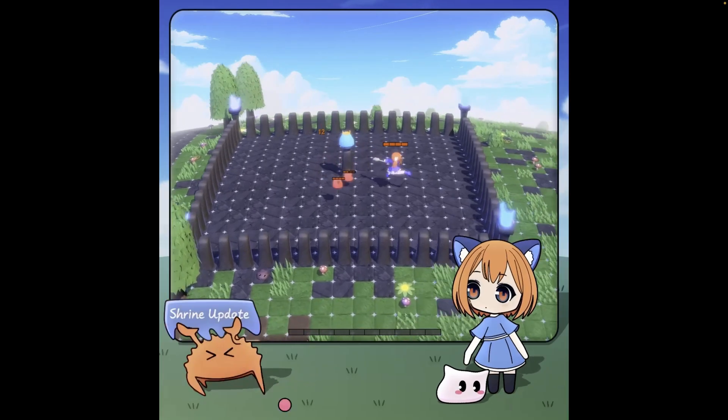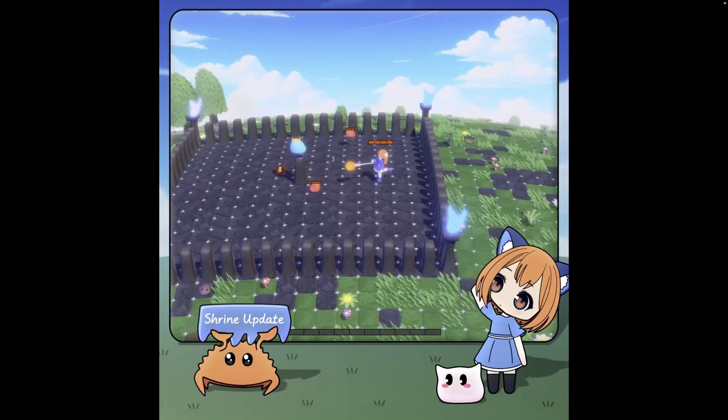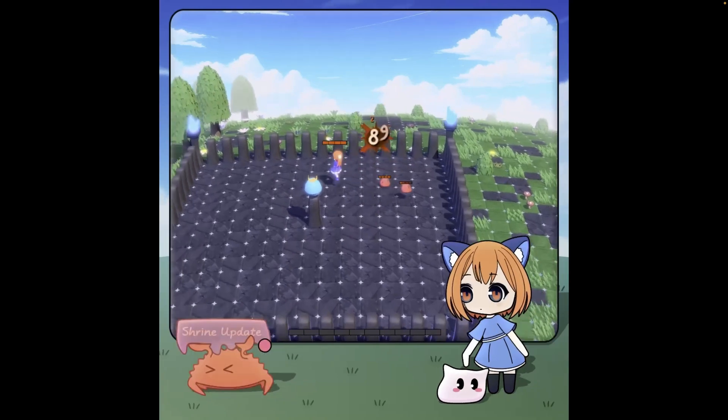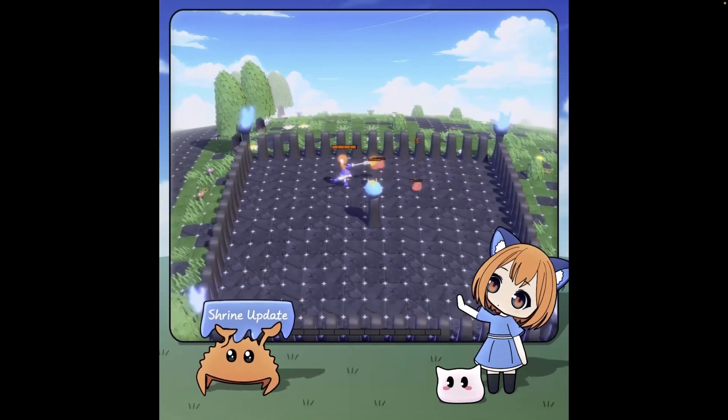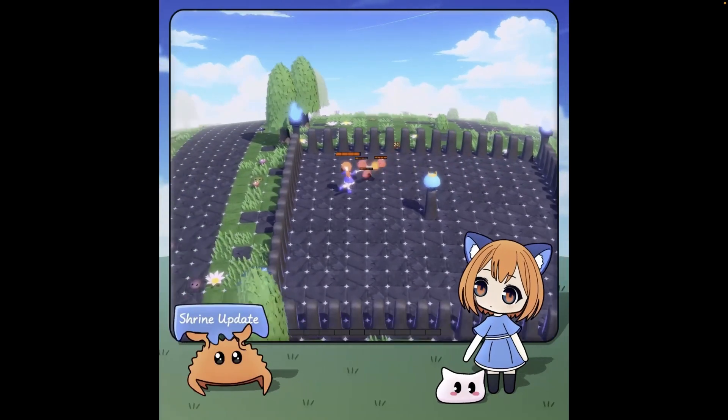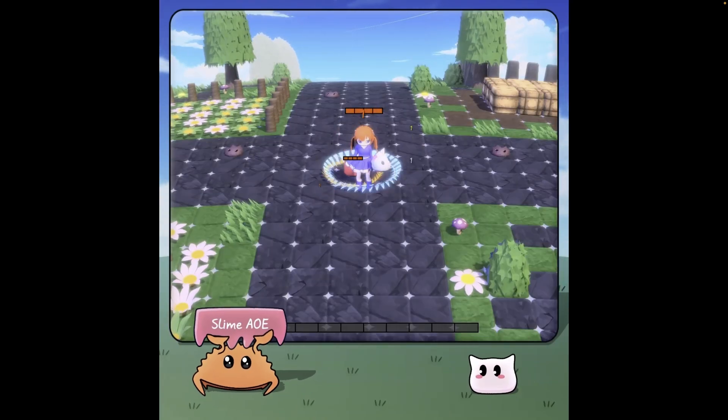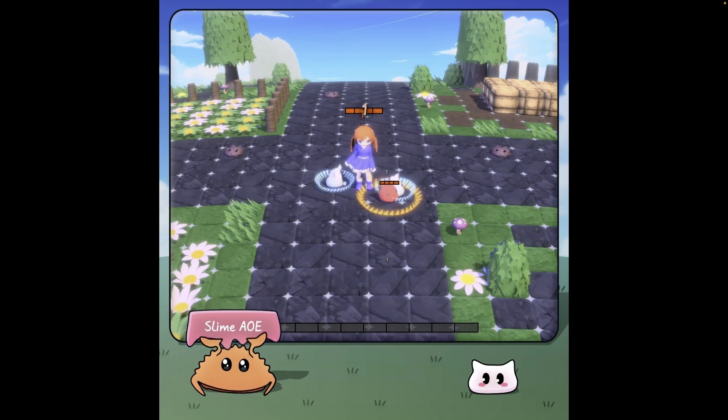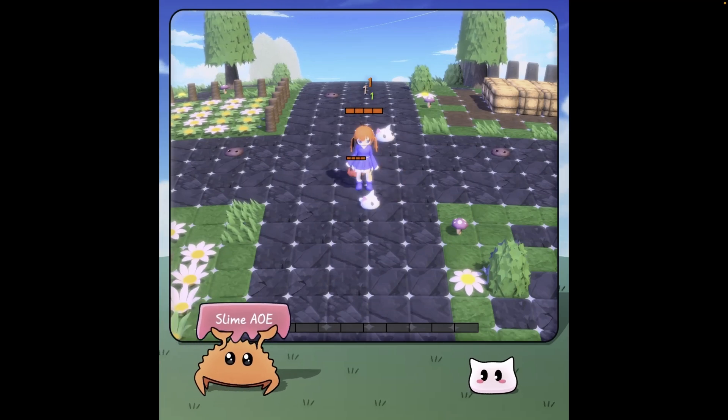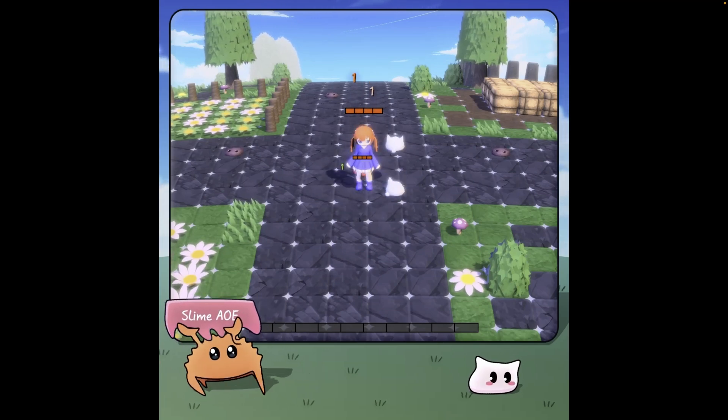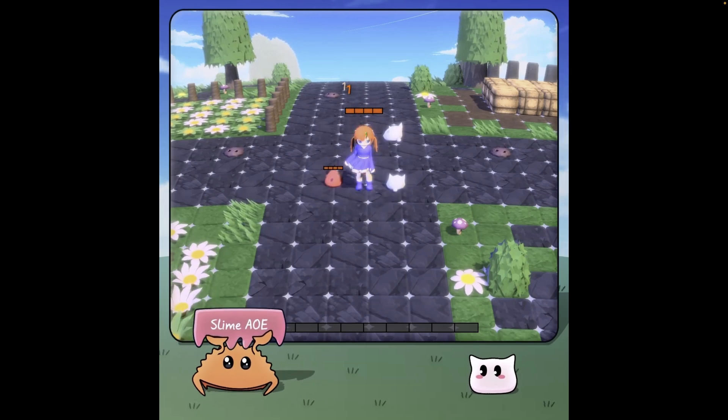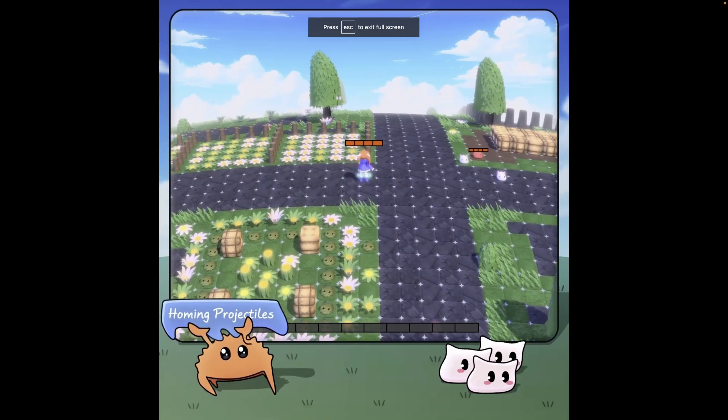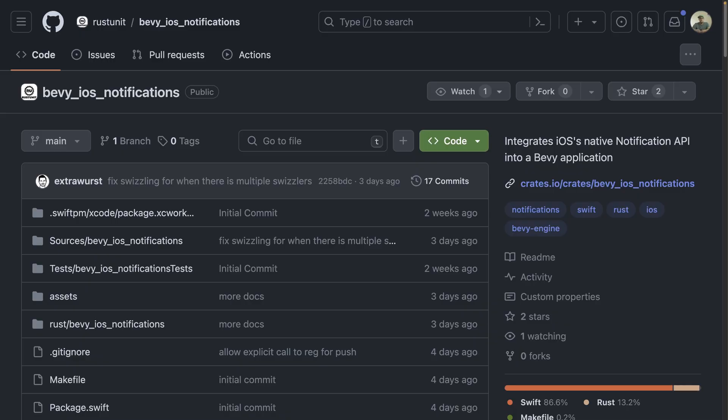And this Animal Crossing-inspired game got a number of different updates this week. This one is called the Shrine update, but there were also updates for Slimes in their first iteration, as well as Wobbly Ground and Hit Feedback. Links to all of the posts are on the site. And that's it for the showcases.